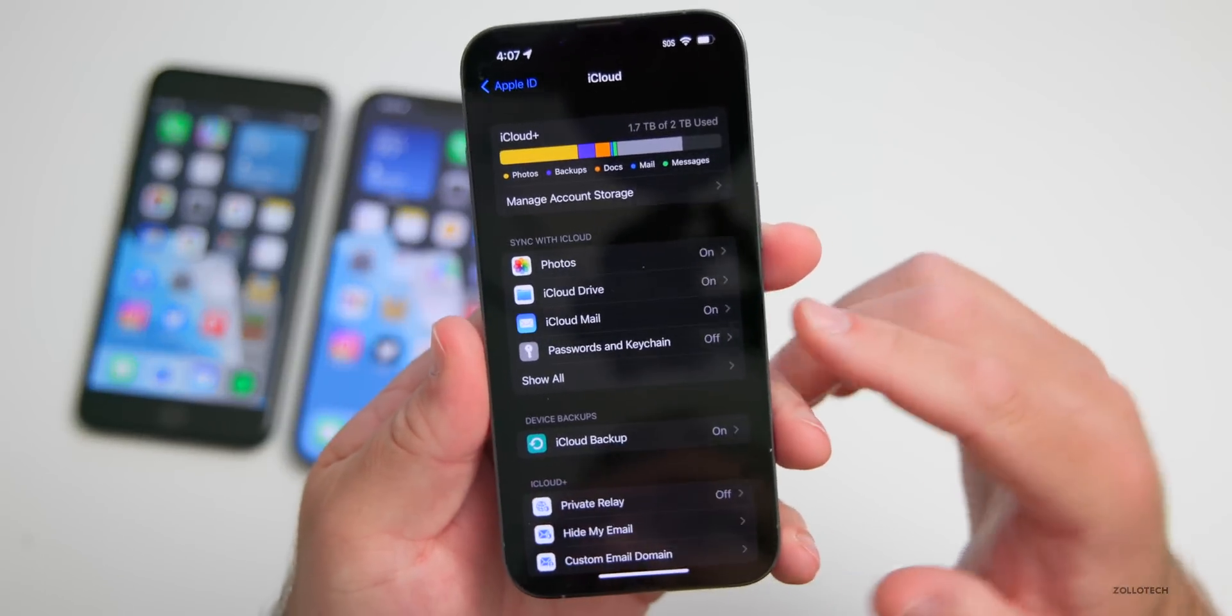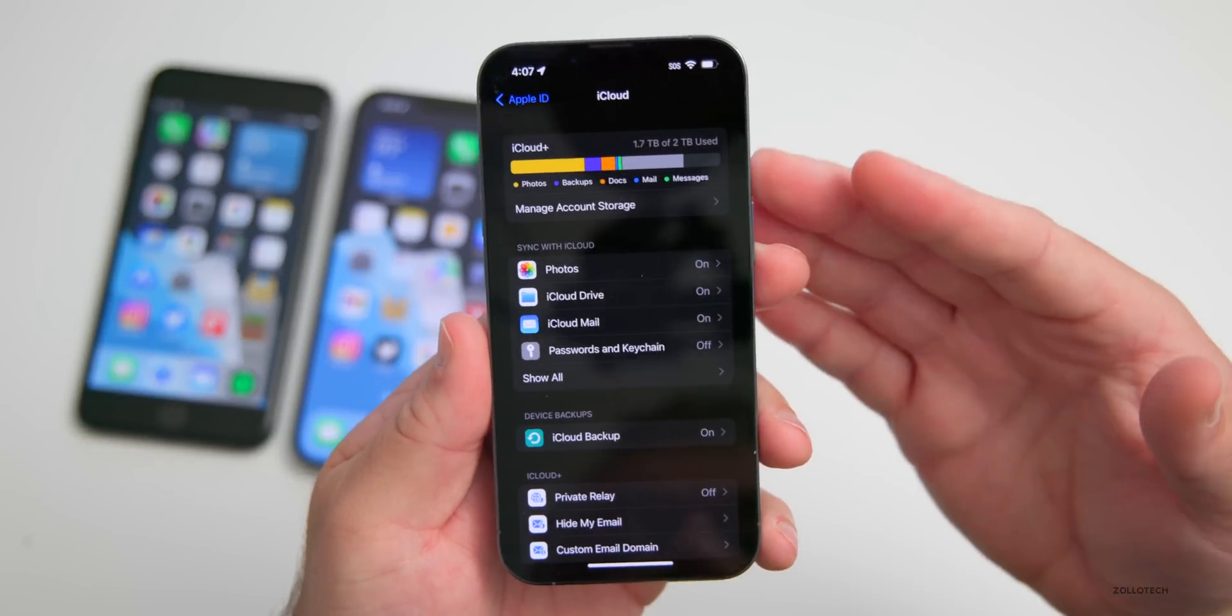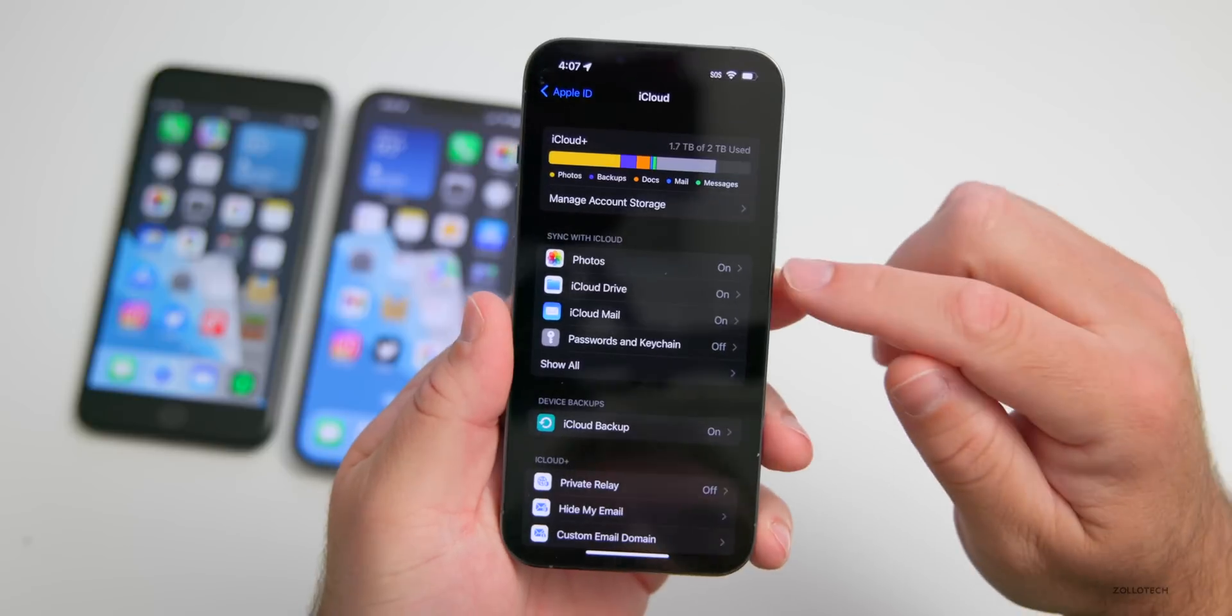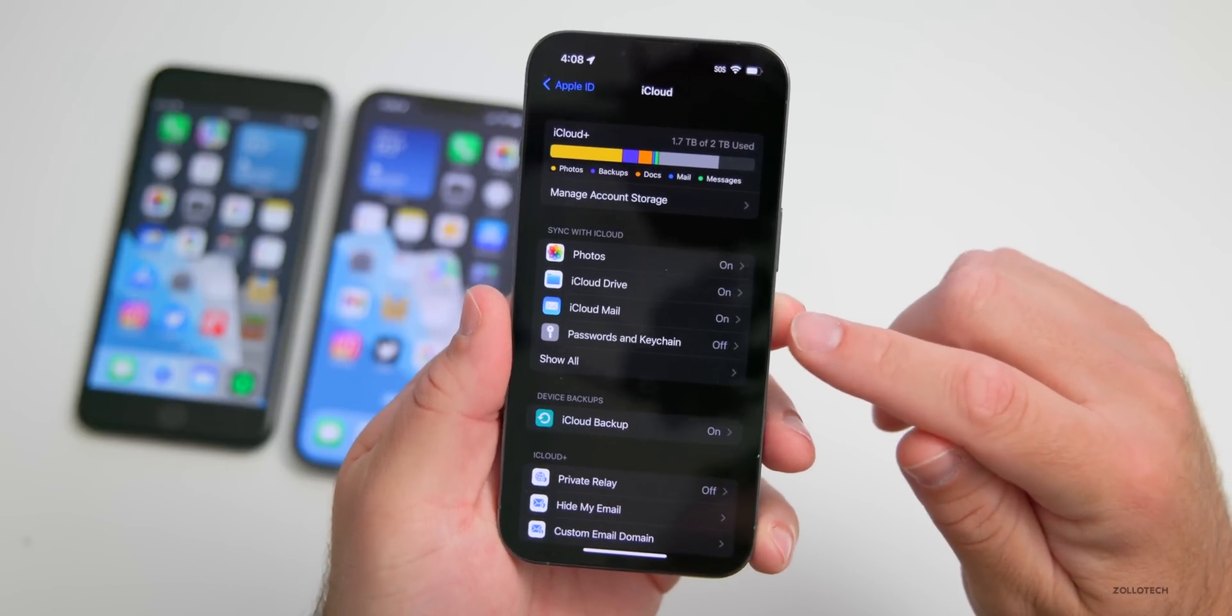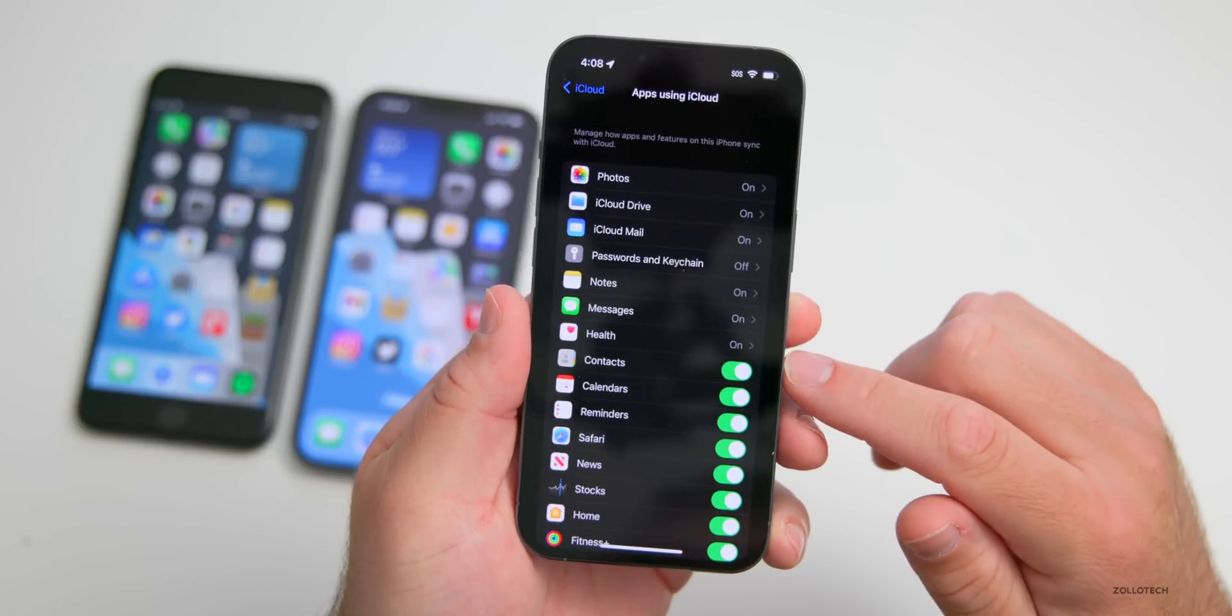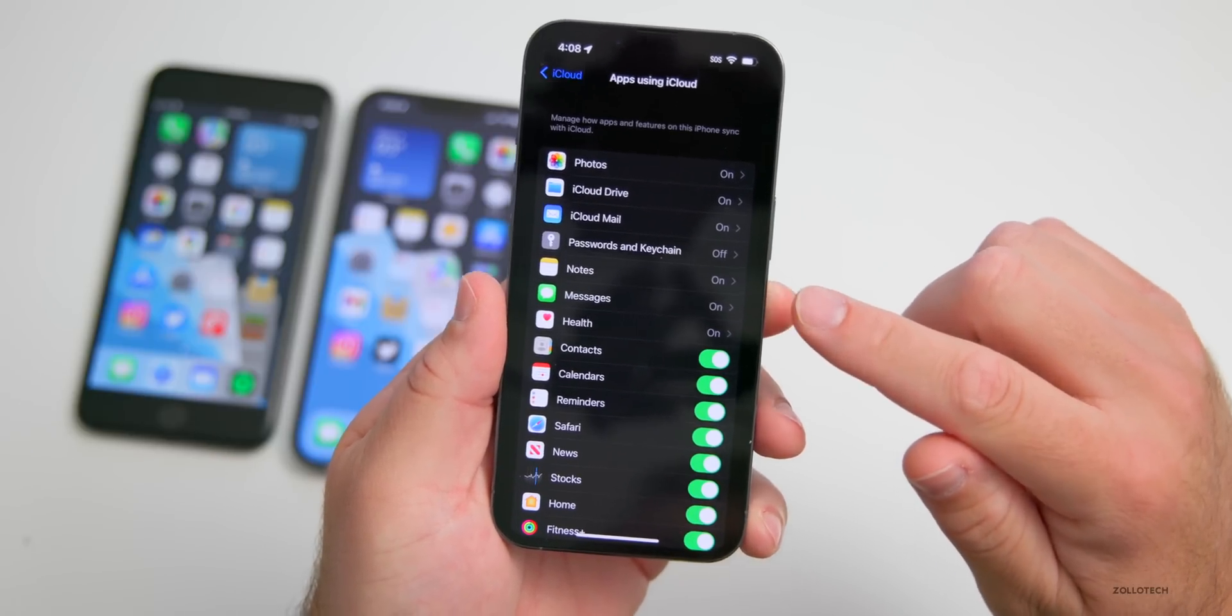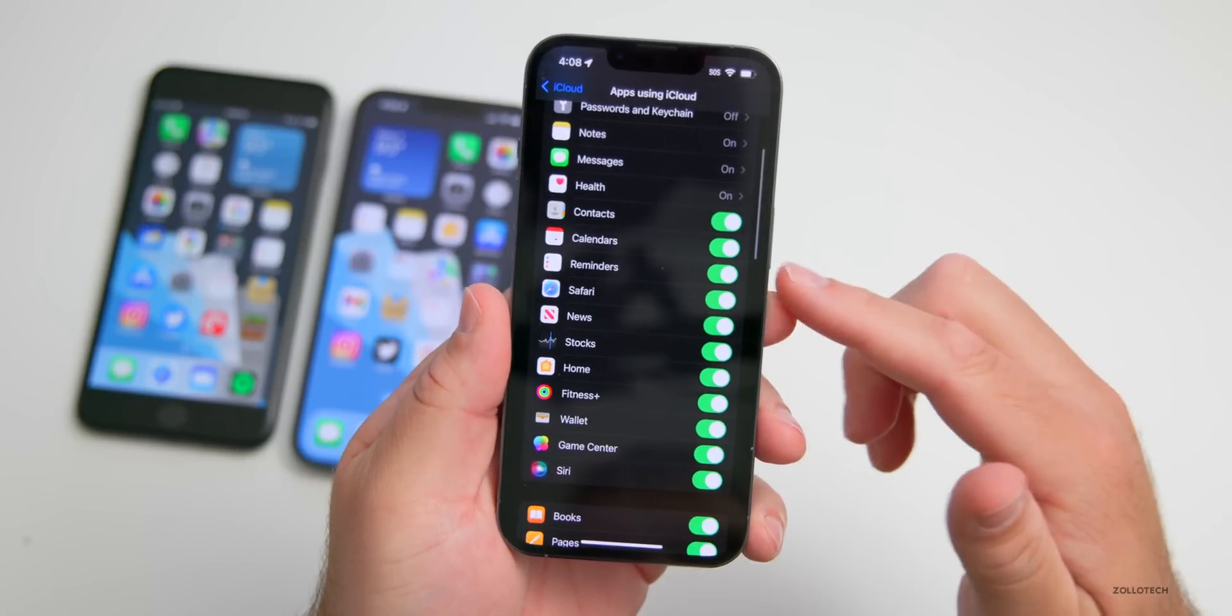If you go into Settings, tap on your name at the top, then tap on iCloud. Depending on what you have turned on, it will just sync to the new phone anyway once it's restored. I have Photos turned on, iCloud Drive, iCloud Mail, all my passwords and keychain.